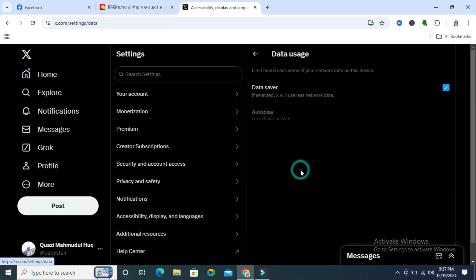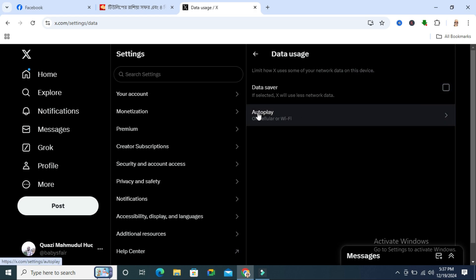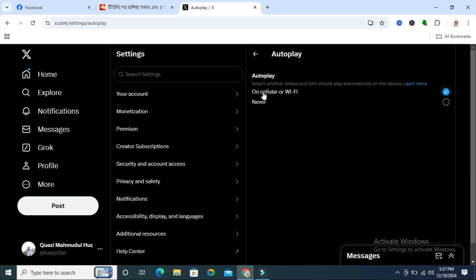Click on data uses and here you will find two options. Data saver, just disable data saver. And then click on autoplay and here you will find two options, on cellular and Wi-Fi, and now it's selected.